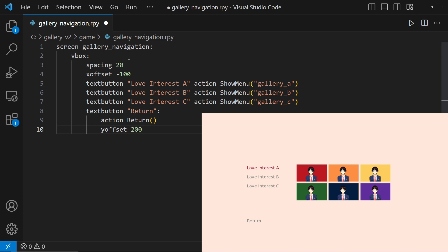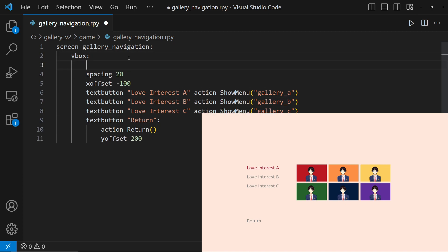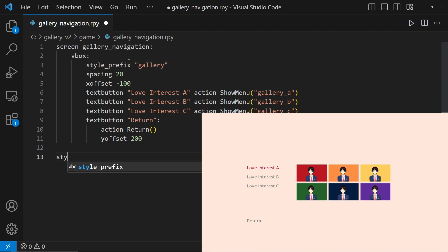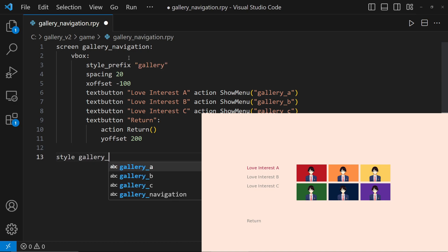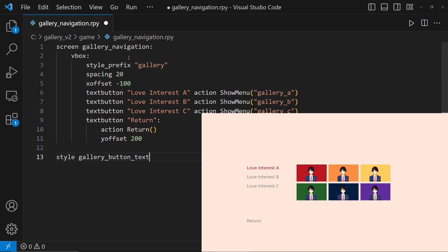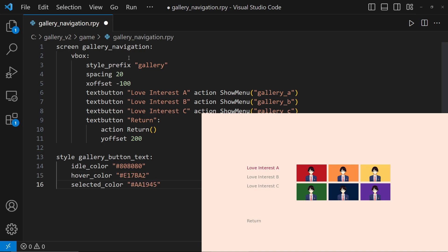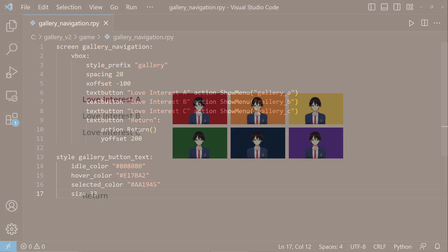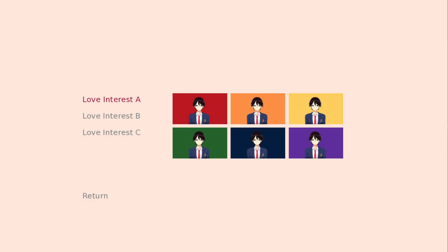Now let's set the style prefix to Gallery. Let's set up the text button's Idle Color, Hover Color, and Selected Color, as well as the size. To learn more about setting up the UI, please check my tutorial above. This is what it looks like in full screen.